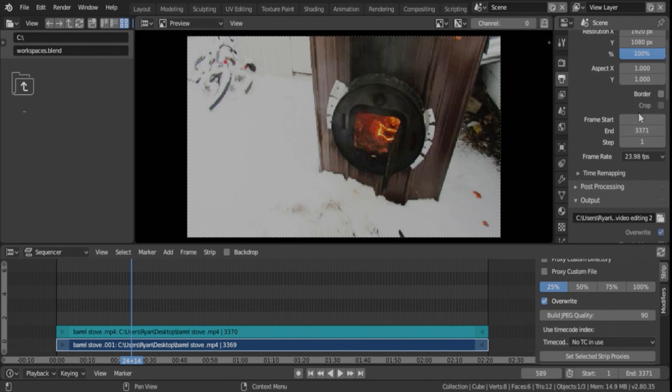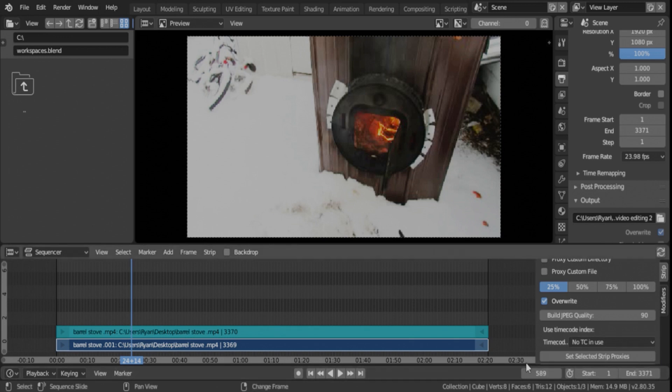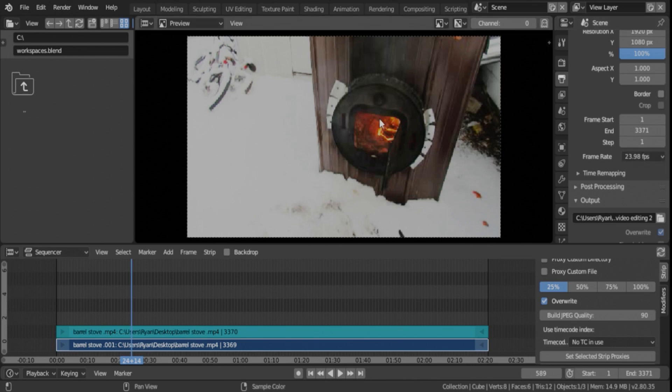And then your frame start, frame end, should match up what you have down here in the timeline and encompass all of your frames that you want to export. Your frames per second should be set to your original video. That automatically should have taken place when you imported your file. If not, make sure you set it to your video file.